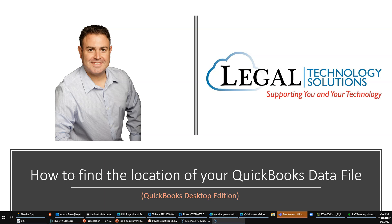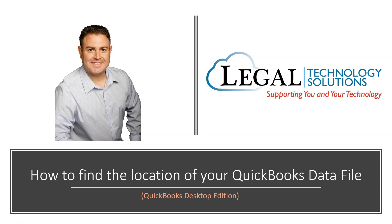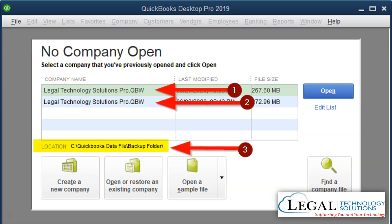So the first thing is when you log into QuickBooks, it might ask you right away to enter your password. If that's the case, you want to cancel that window and you'll see a window that looks something like this. When you do, you're going to be able to highlight one of the company files if you have more than one, and each time you highlight one of them, it will show you here the folder where that QuickBooks data file is located. That's method number one.